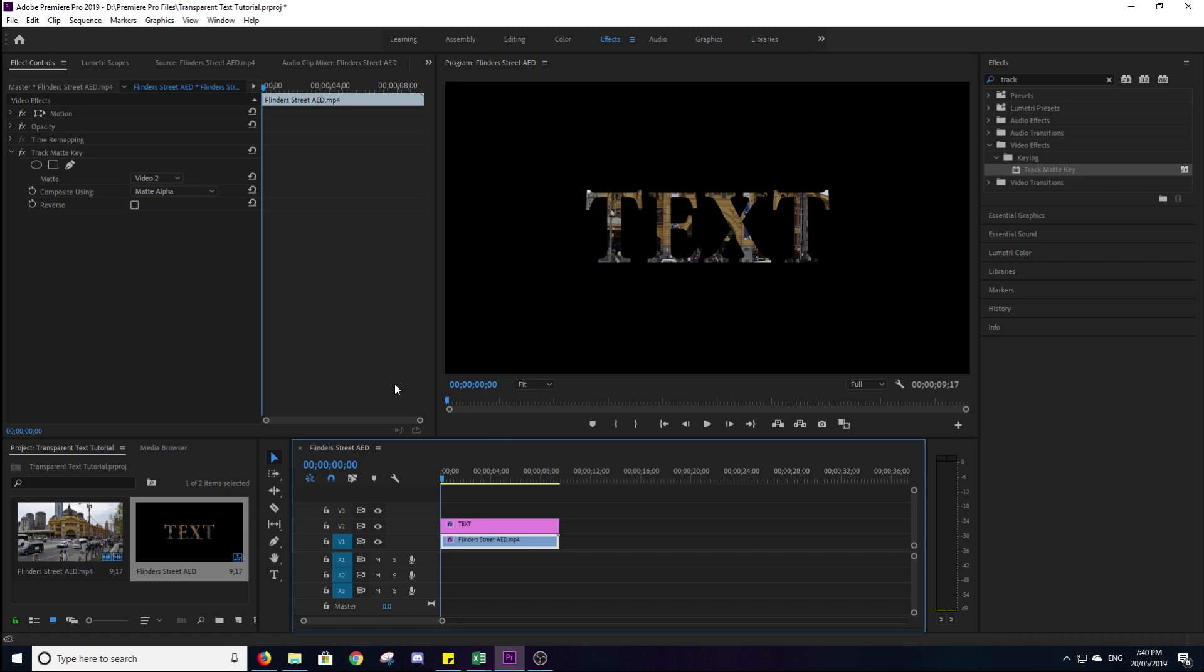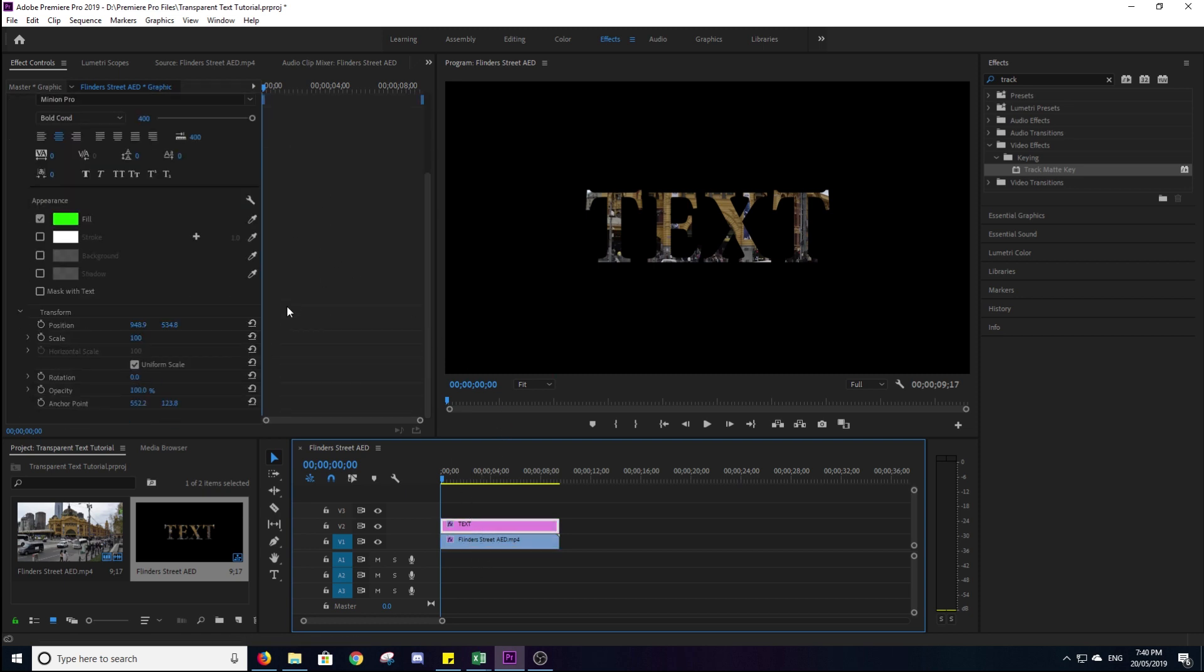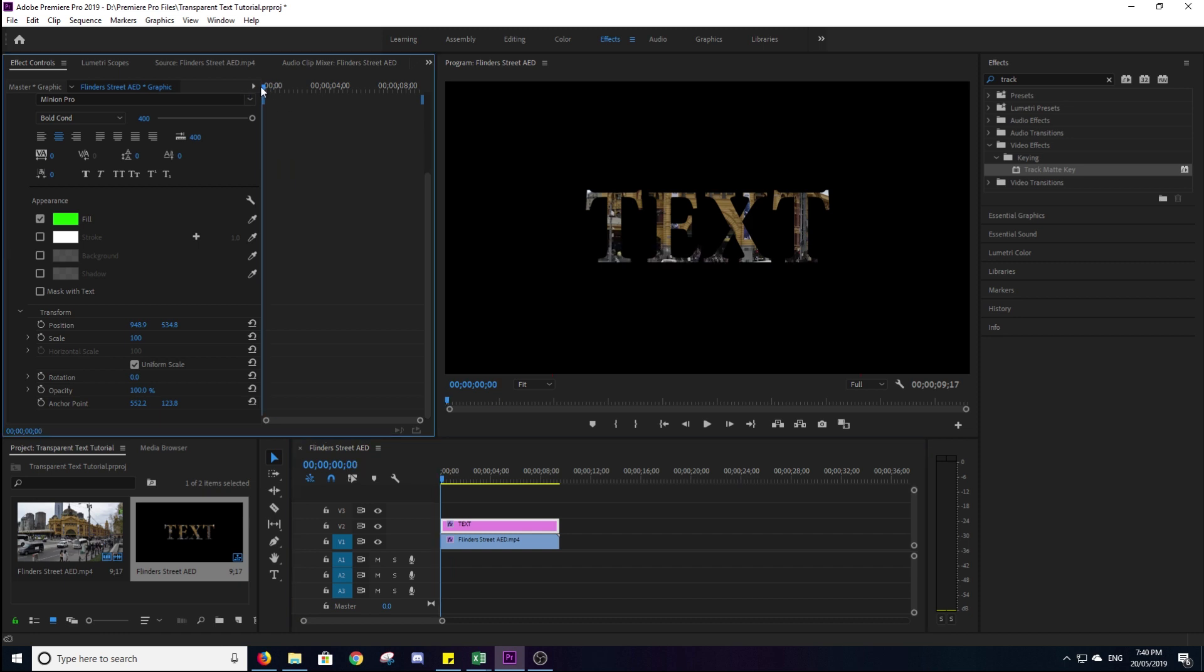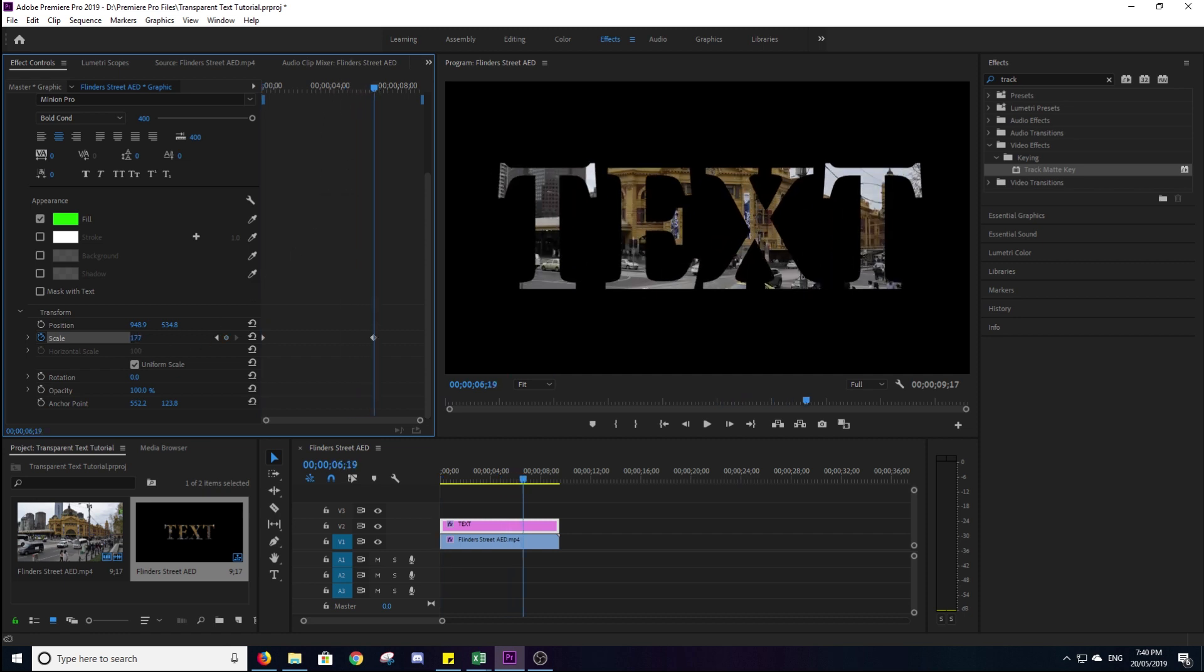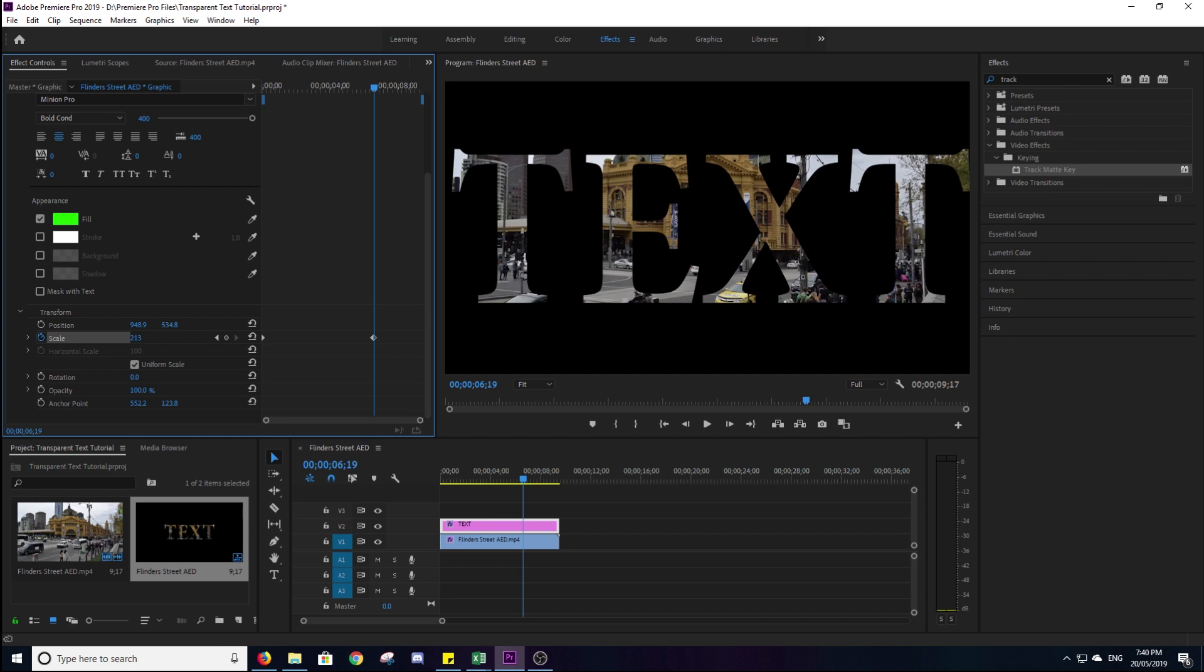To make it kind of pop out a bit more, we'll click back onto the text here and scroll down to scale. We'll make sure we're at the start of the clip up here. We'll click on that little stopwatch there where it says toggle animation, make sure it's on 100. And we'll drag about three quarters away through the clip and we'll zoom up just so the text takes up majority of the screen there.